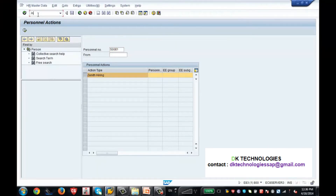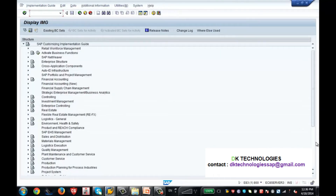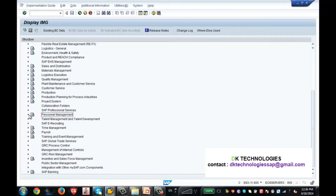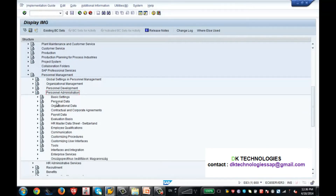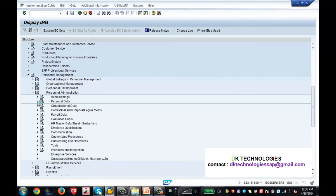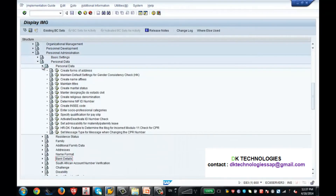Now let us go and see how to configure those values. I am typing /N to go to SPRO, then pressing Enter. This takes me to the configuration screen. I click on the IMG button, then navigate to Personnel Management, expand it, go to Personnel Administration, and expand that. Under Personal Data, you can see info type 2, info type 21, and info type 6, as well as other info types like info type 9 for bank details. Let's expand Personal Data.